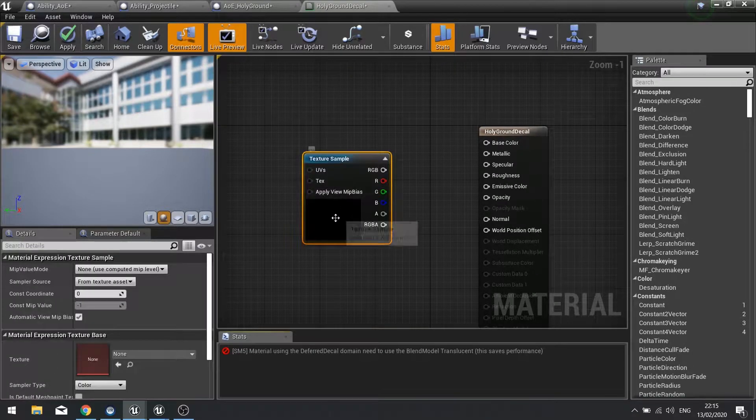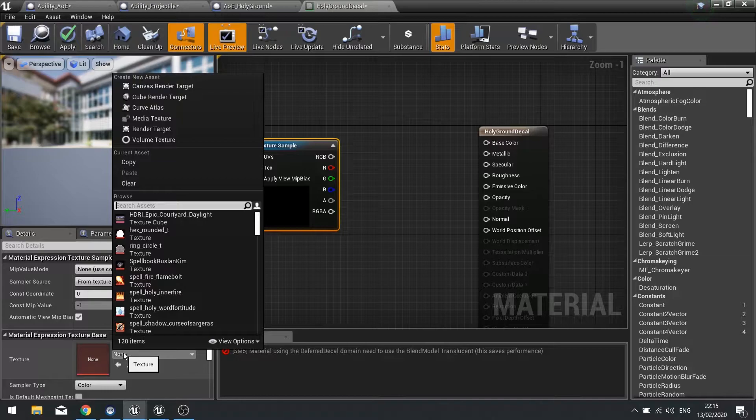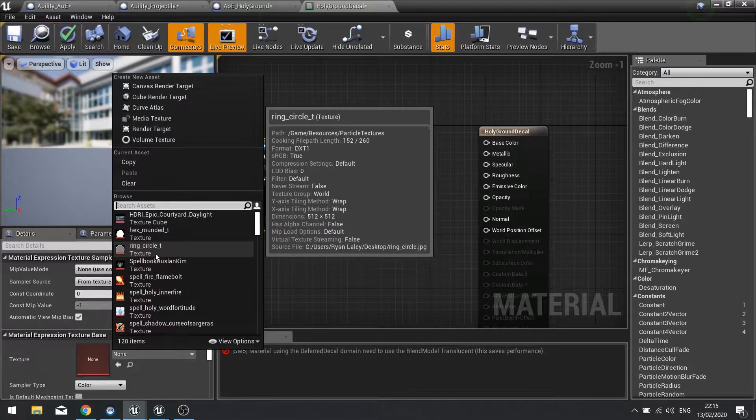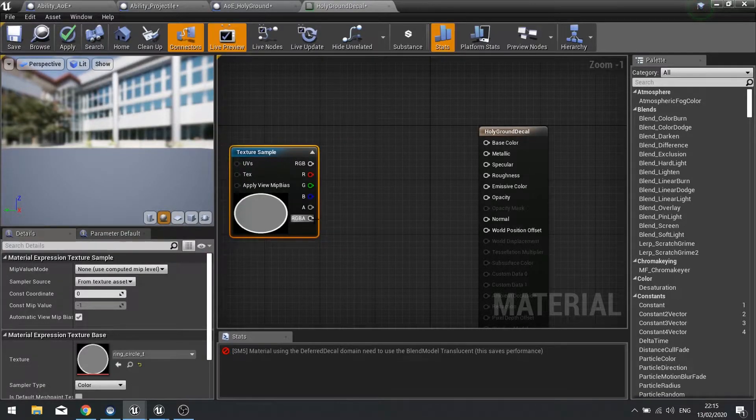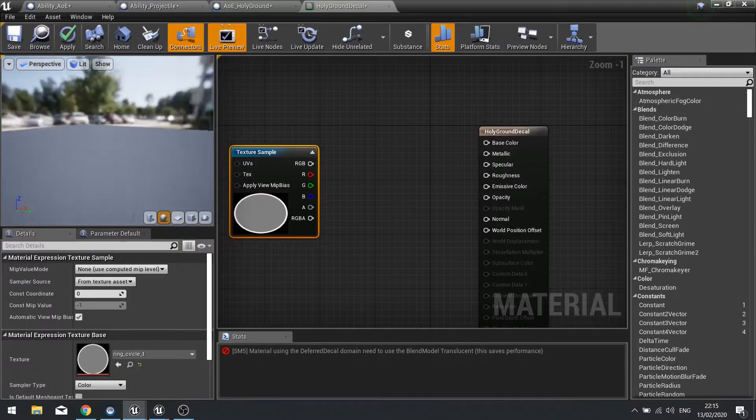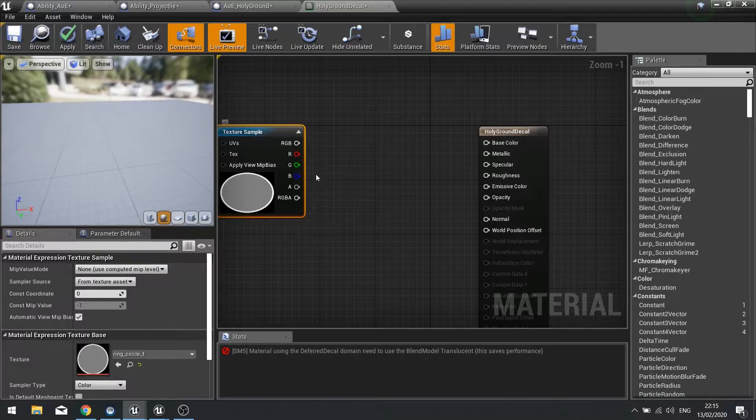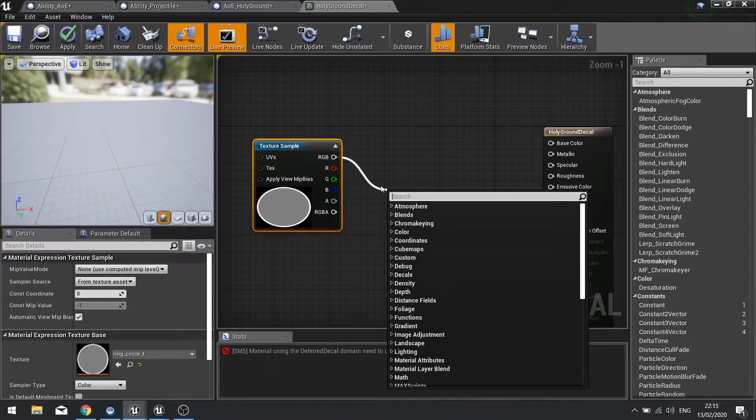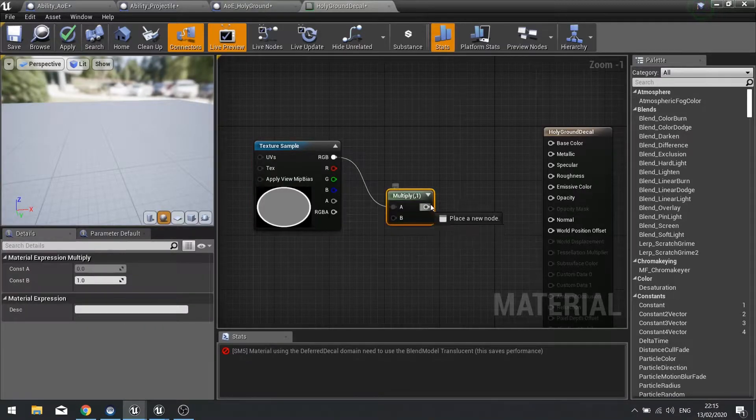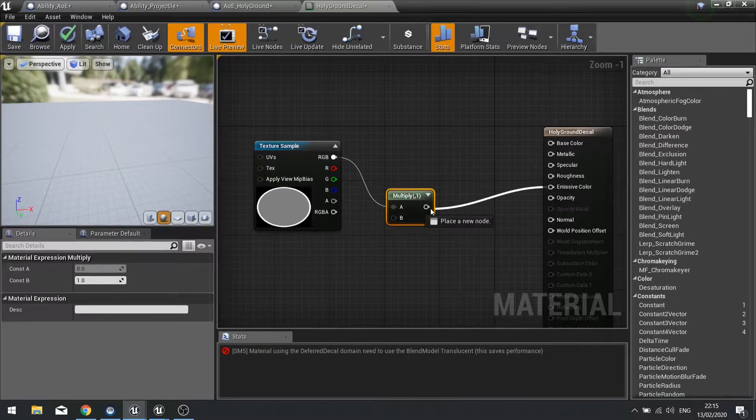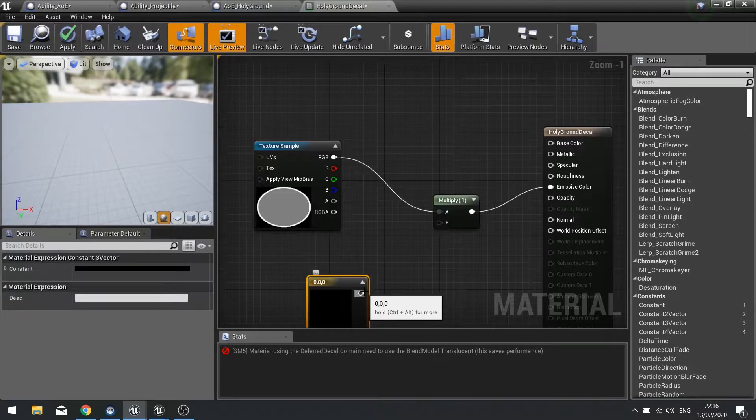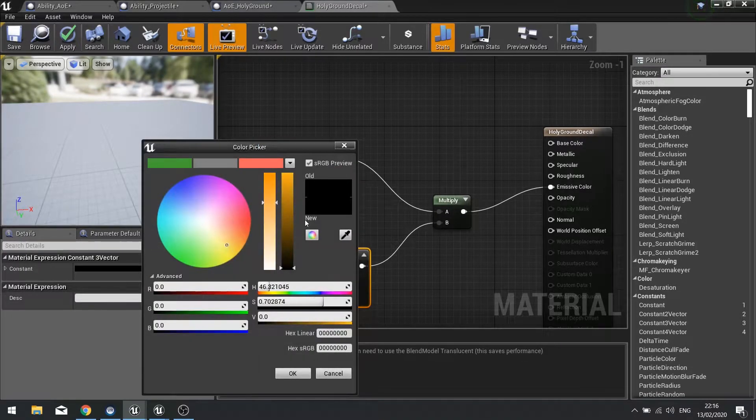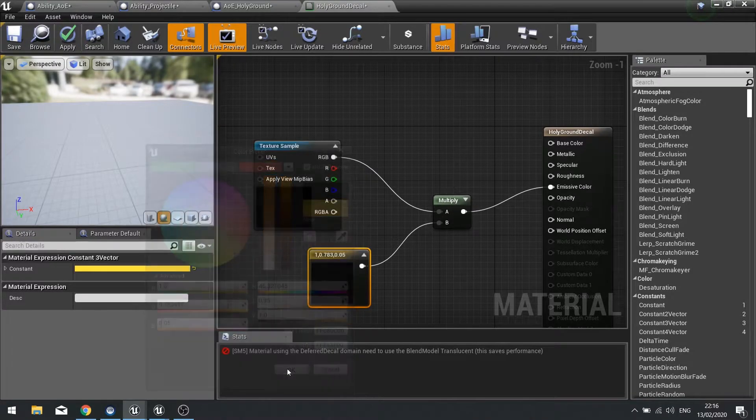We're going to put in a new texture sample and you should find the ring circle texture in the resource folder. If you haven't got resources yet, go into the description below and you can download all the resources available for this project. We're going to multiply it first of all, multiply it by color, and we'll multiply it by yellow. We'll make it emissive and put that into base color.